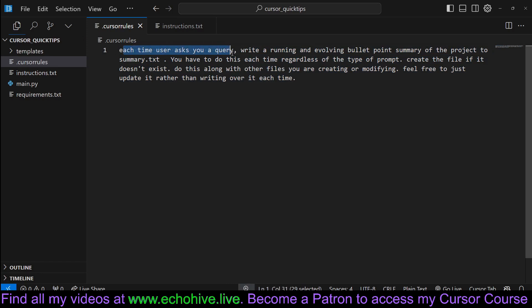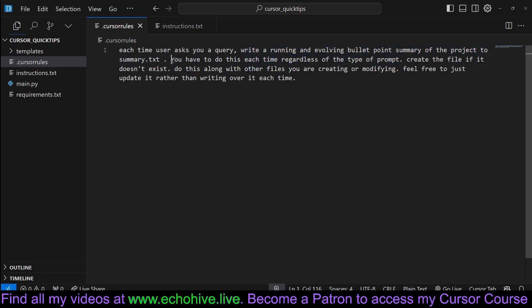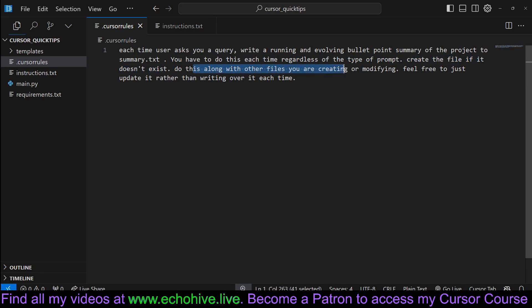In a summary.txt file. I think with these two examples you get the point. You can modify it to actually create documentation or whatever you like. Each time user asks a query, write a running and evolving bullet point summary of the project to summary.txt. You have to do this each time. Create the file if it doesn't exist. Do this along with other files. The rest is the same.